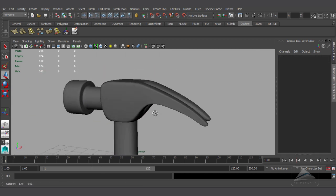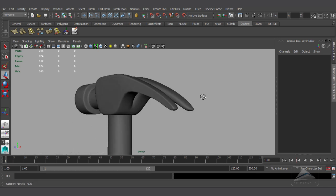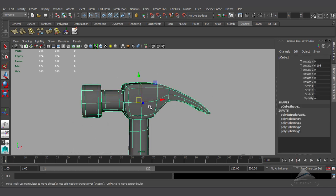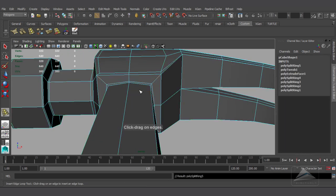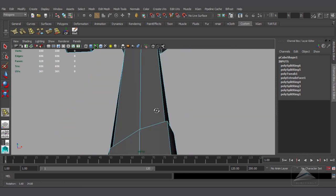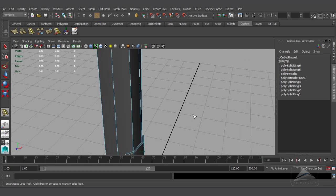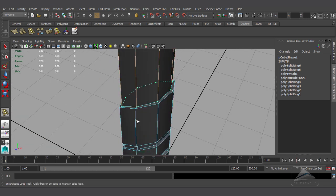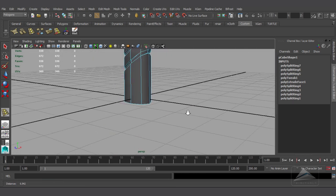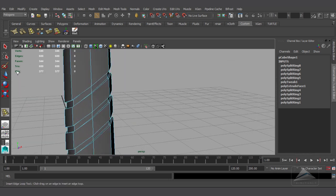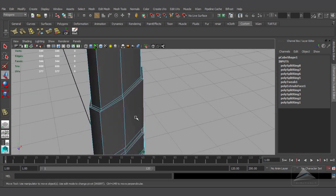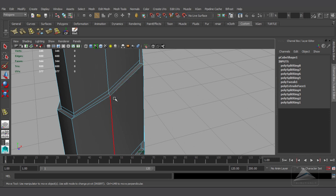Now for the handle I'm going to do the same thing — giving all double loops on each and every side. For the grip also I'm going to do the same: double loops on both sides. At the bottom also a double loop — yeah, that's fine.